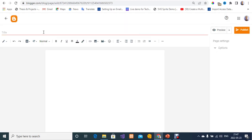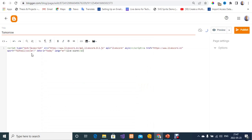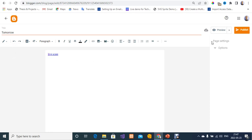Now I'll create a new page. I'm going to type 'tomorrow' as the title since we want to view tomorrow's fixtures. I'm going to switch to HTML view, delete the existing content, paste my custom HTML code, and then change the parameter from 'today' to 'tomorrow'. Then I'll switch back to compose view and click Publish.